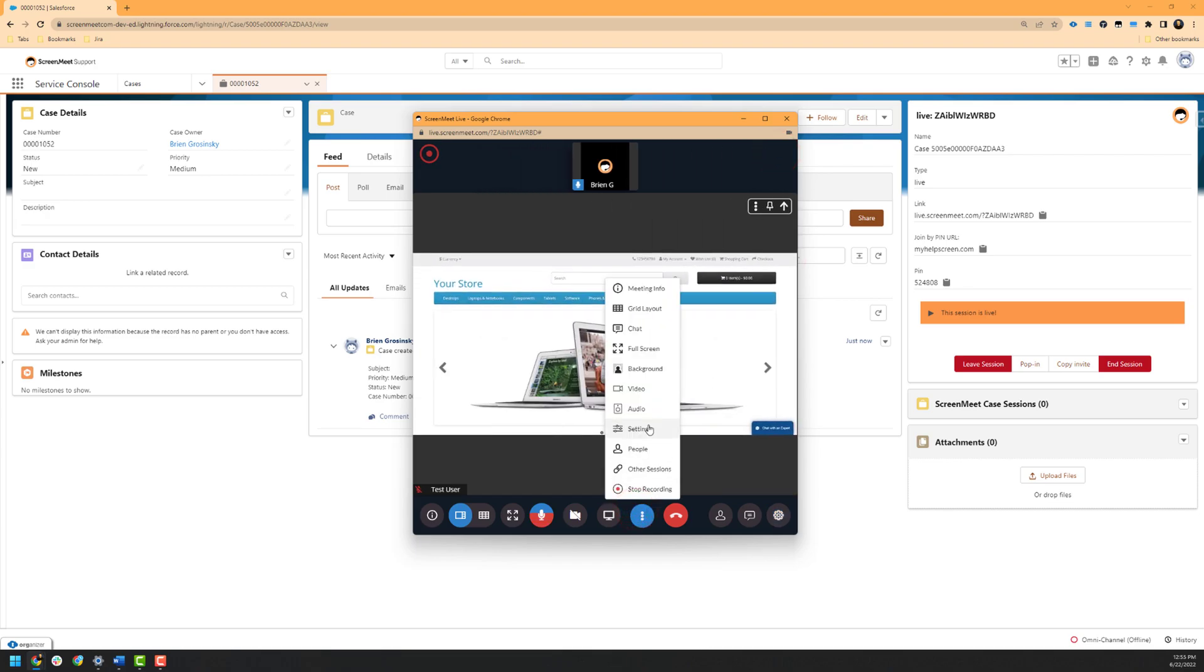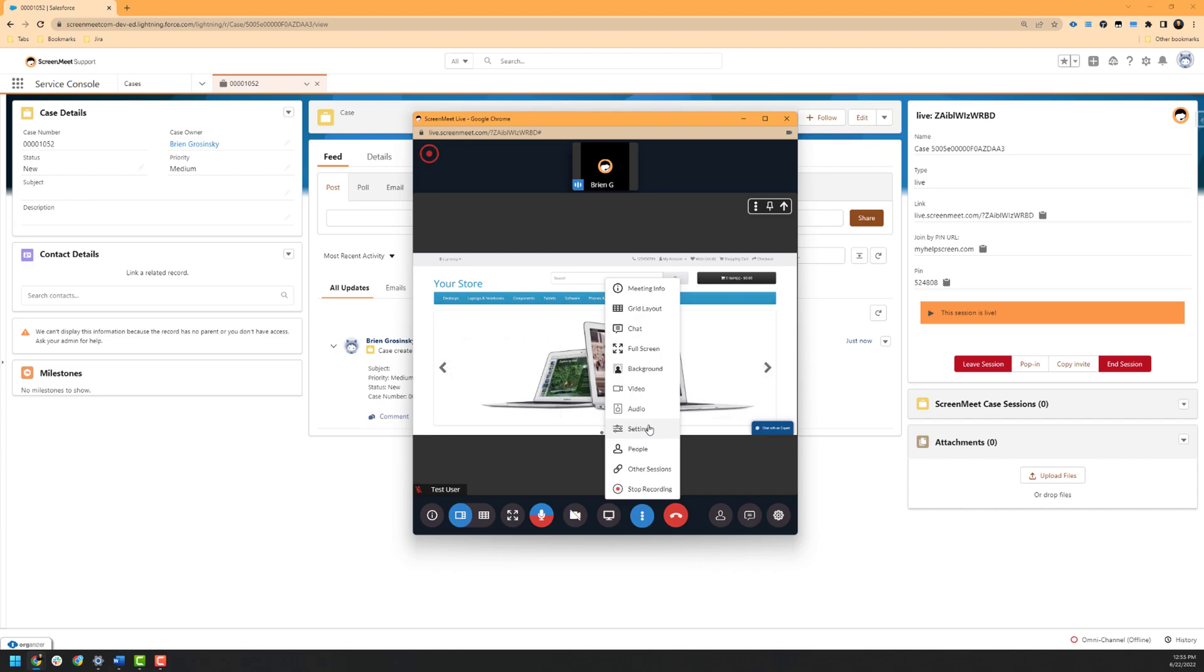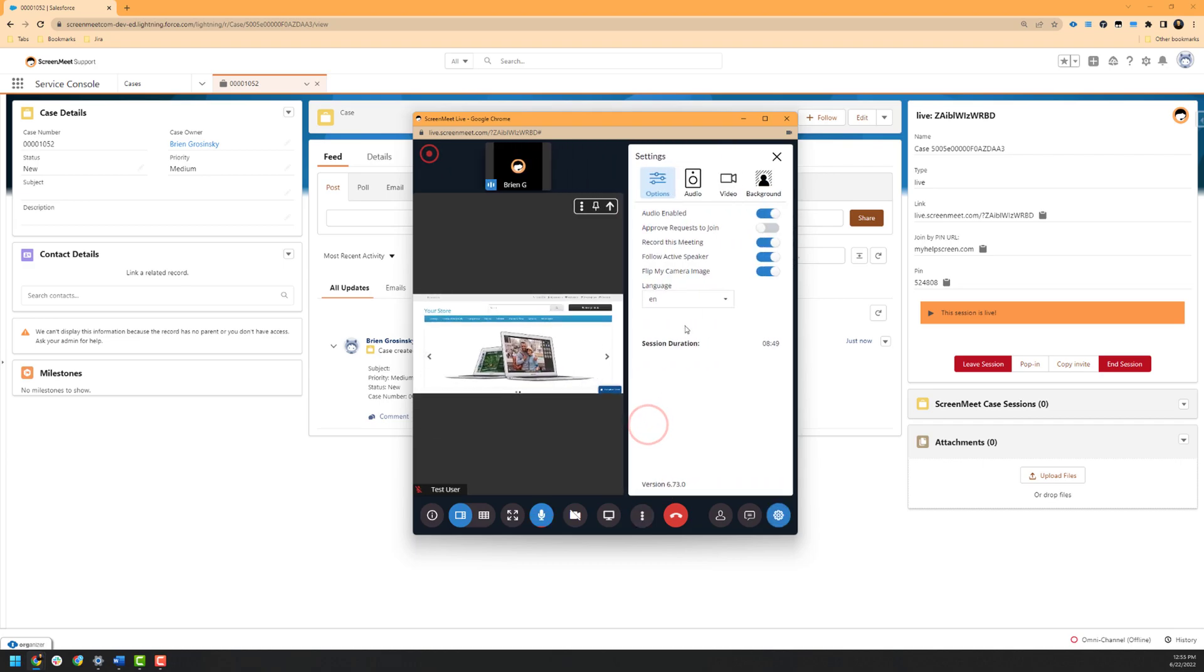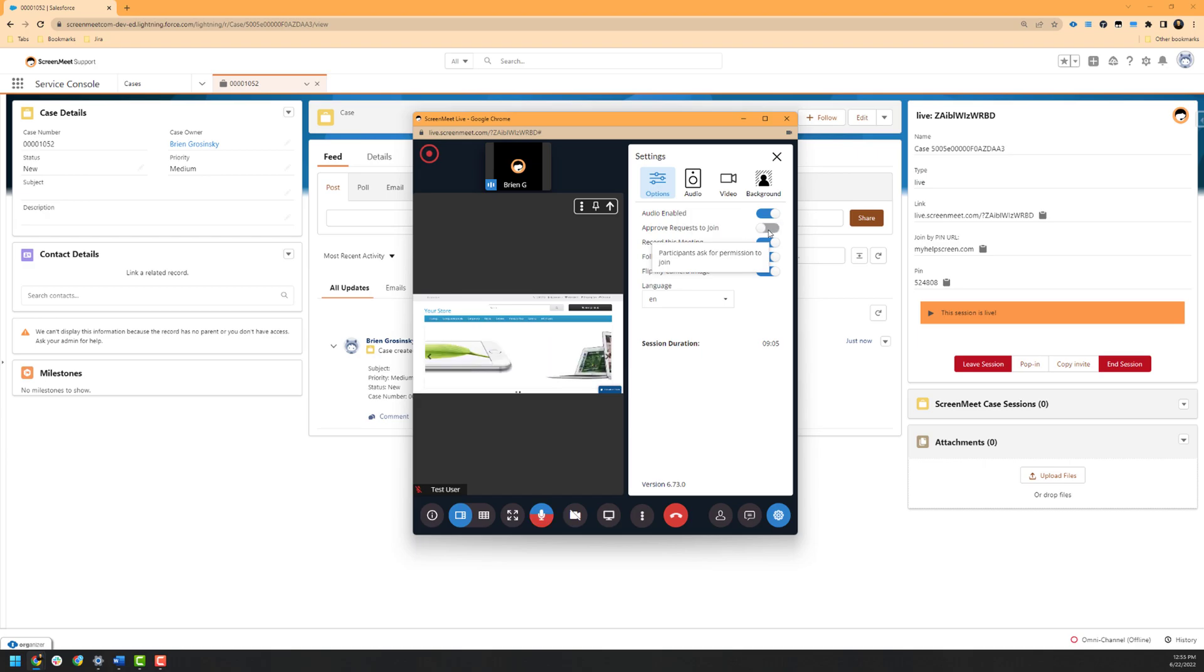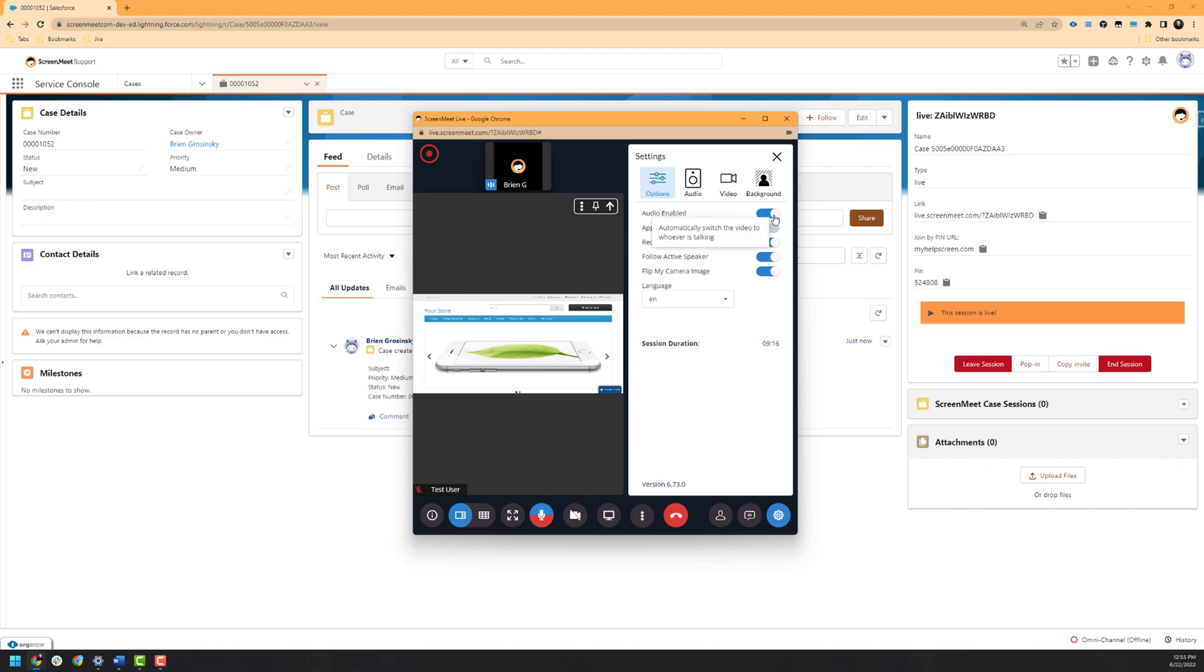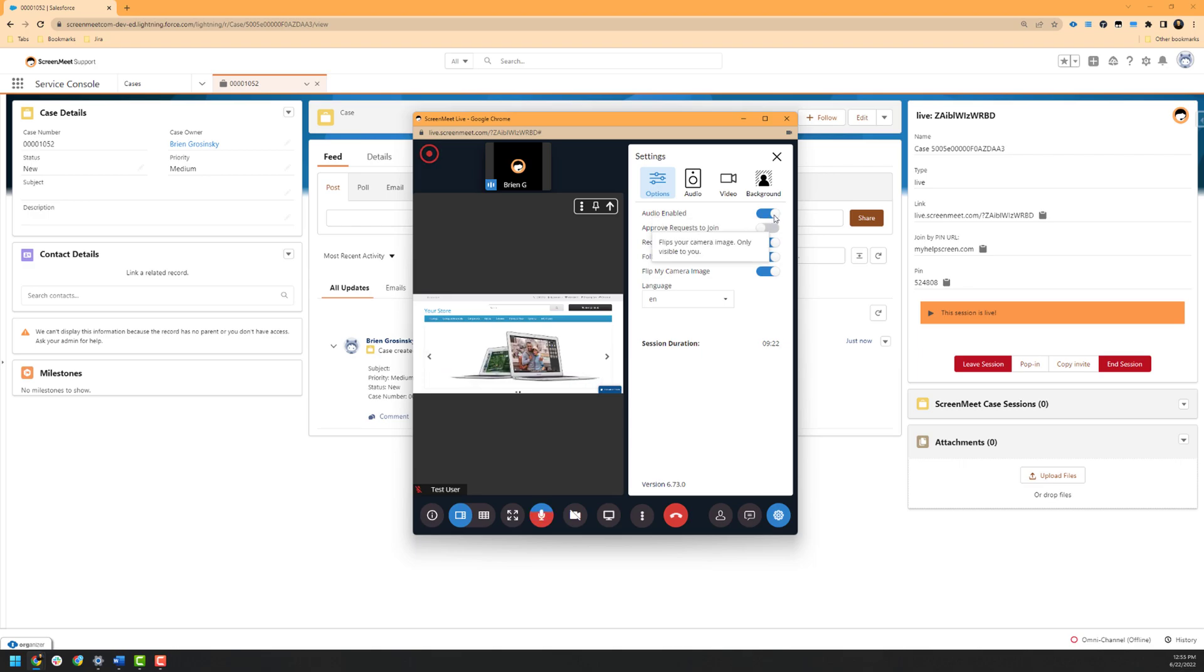Up next is the advanced settings pane, which allows you to enable or disable features inside of the ScreenMeet Live session. Some of these settings were already seen at the start of the session, though you can enable them mid-session if needed as well. As you can see here, we have options to disable or enable audio, approve request to join the session, the ability to enable or disable recording depending on if it was already started at the beginning of the session or if you need to enable it mid-session. You also have options to follow the active speaker, which just displays the icon or the camera of the person that's currently speaking in the session, and lastly followed by flipping the camera image and language localization.